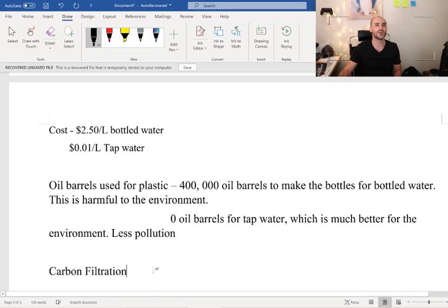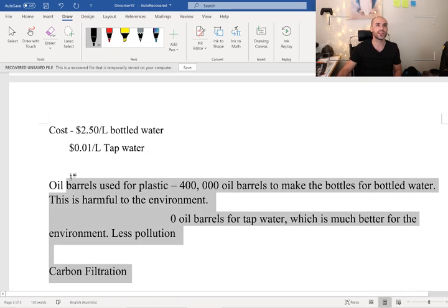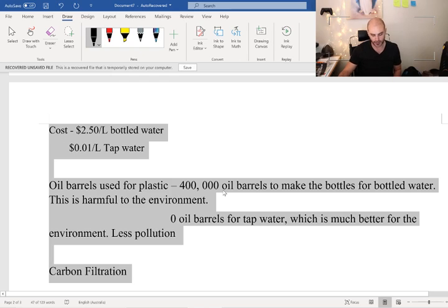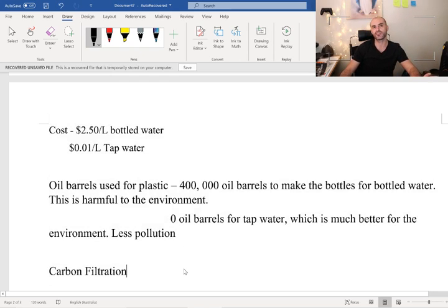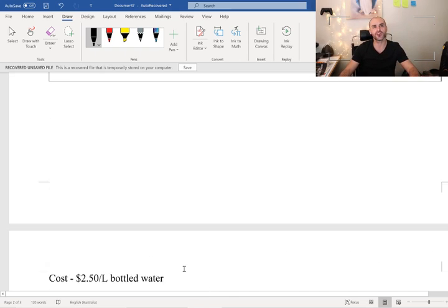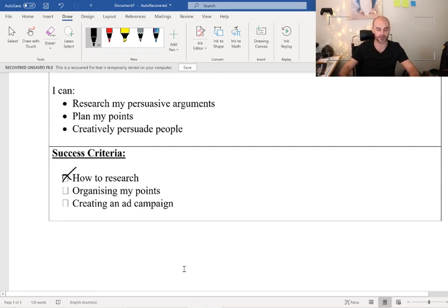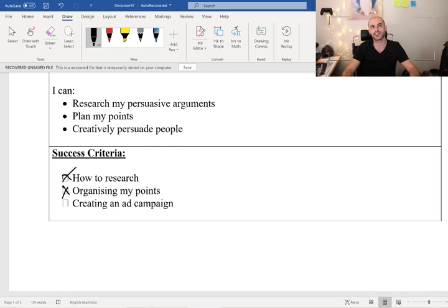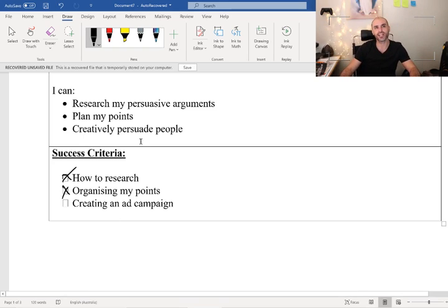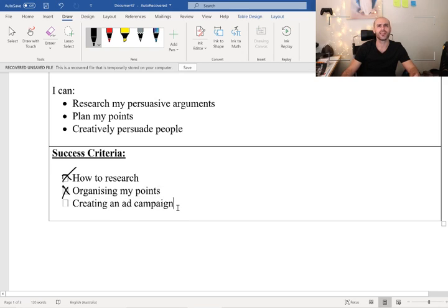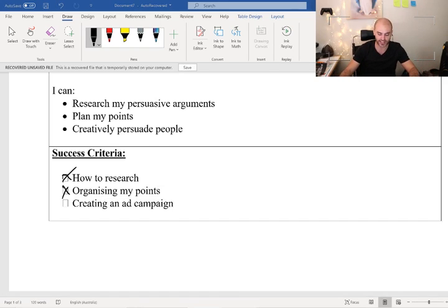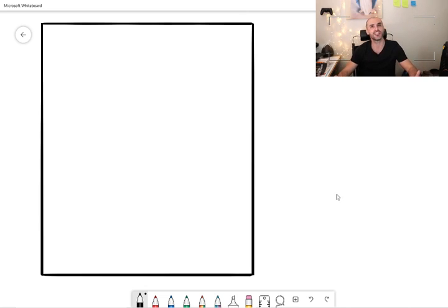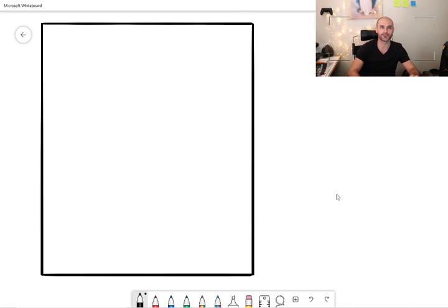So we're going to take these points, I'm going to hit copy, because we're going to transfer these to another page. Now we're moving on to our last point. Organizing my points, yes we've done it. Now we're going to look at how we can creatively persuade people. We're going to be practicing creating an ad campaign. This sounds like it's a lot of work, I promise you it's not. It's actually pretty easy.